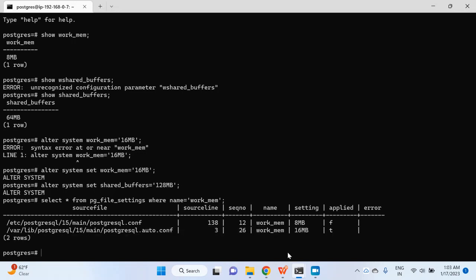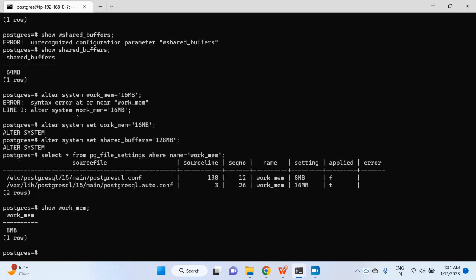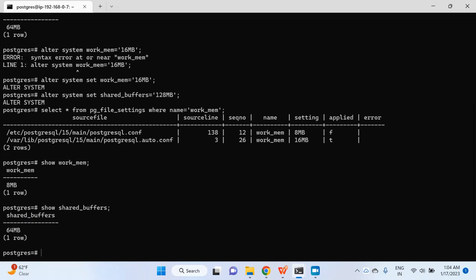But is it seriously applied, or is it still waiting for something? As we already know, you have to reload the configuration in order to make the new value of work_mem effective. If we check work_mem it is still 8 MB, and similarly shared_buffers is still 64 MB.